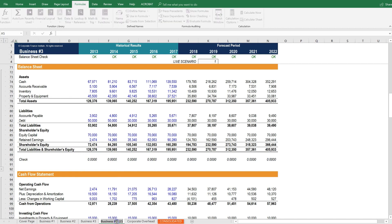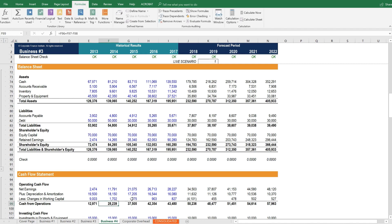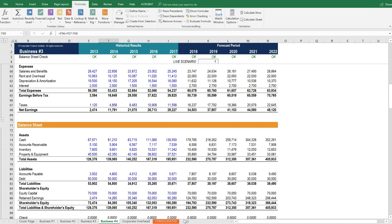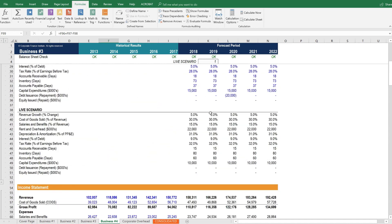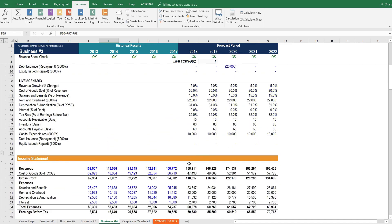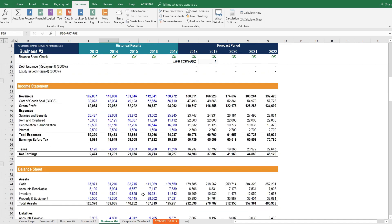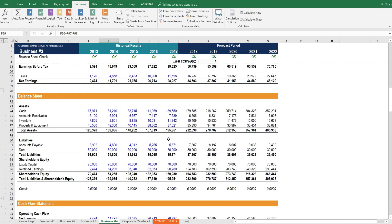And then we see that it's copied over. Let's change that to business unit number 4. Once we've done that, we would change all of the numbers, of course, since it's a different business. We would change all of the assumptions, change all of the revenue numbers, etc.